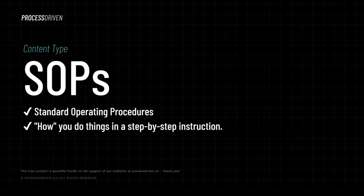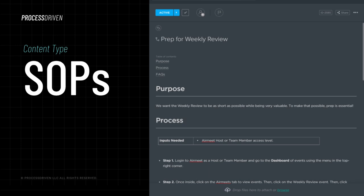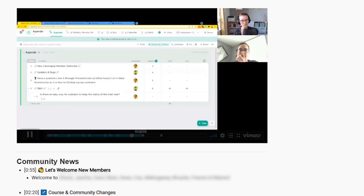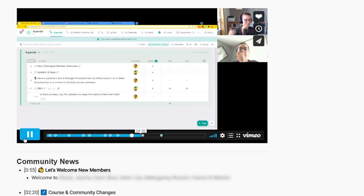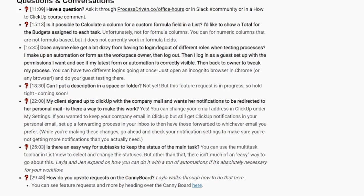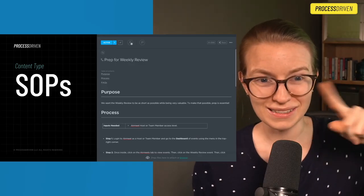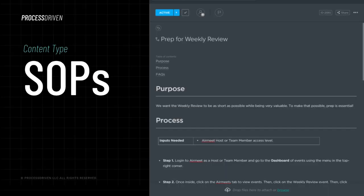Most of the time, you can tell something is an SOP because it includes step-by-step instructions — step one, get bread; step two, put it in the toaster, etc. As you can see here, this is one very simple SOP we have in our own workspace for prepping our weekly review. Every single Tuesday, my co-host and I go live inside our membership community to answer Q&A, go over ClickUp updates, and highlight happenings in the community in a live stream called the weekly review, which is governed by this process. This SOP is actually telling us how to prepare for the weekly review each week.